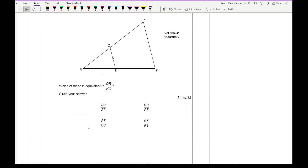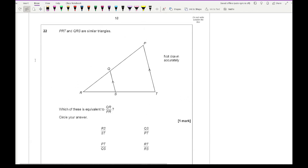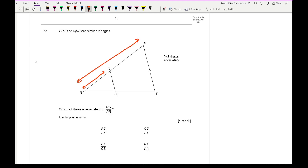Question 22: triangles PTR and QRS are similar. Which of the options is equivalent to QR over PR? QR and PR are corresponding sides of the two triangles. The correct answer is QS over PT.